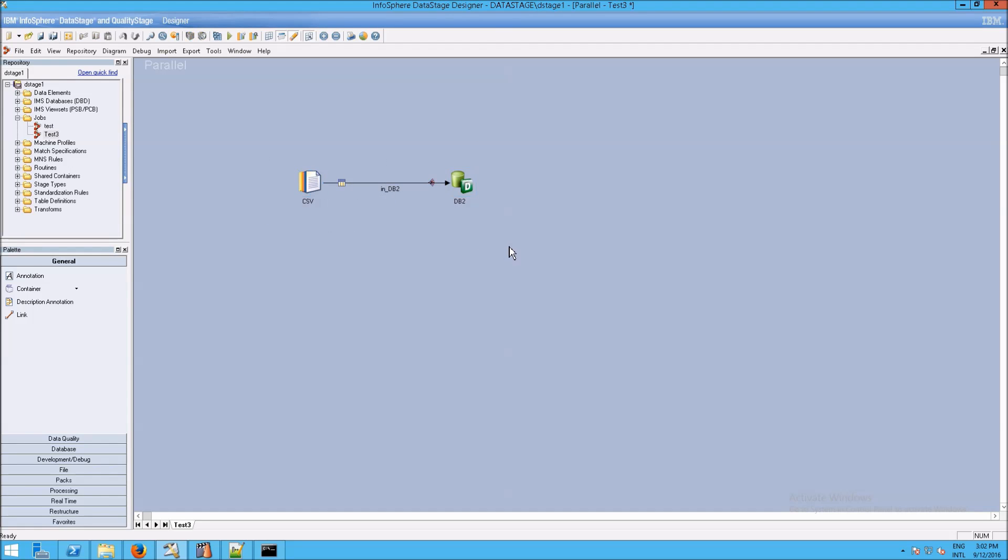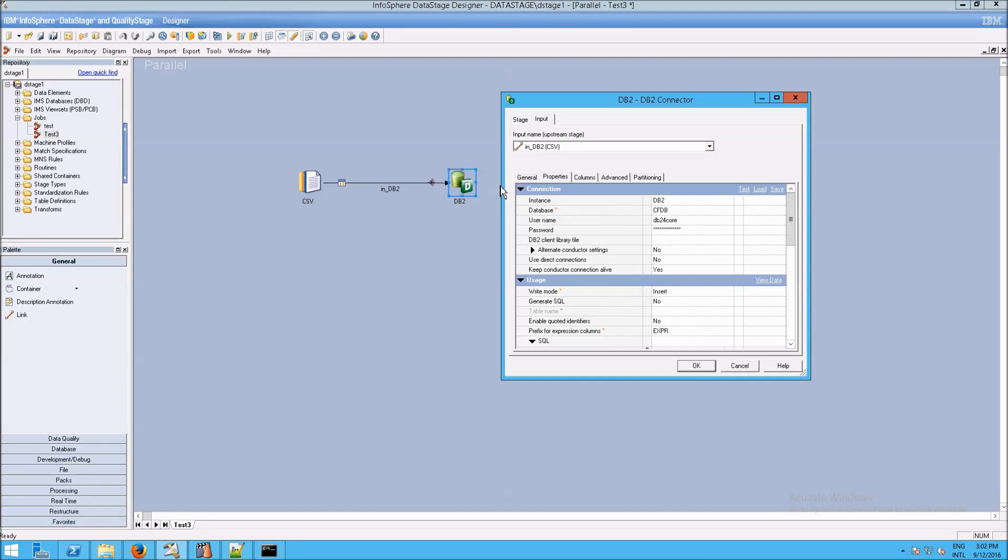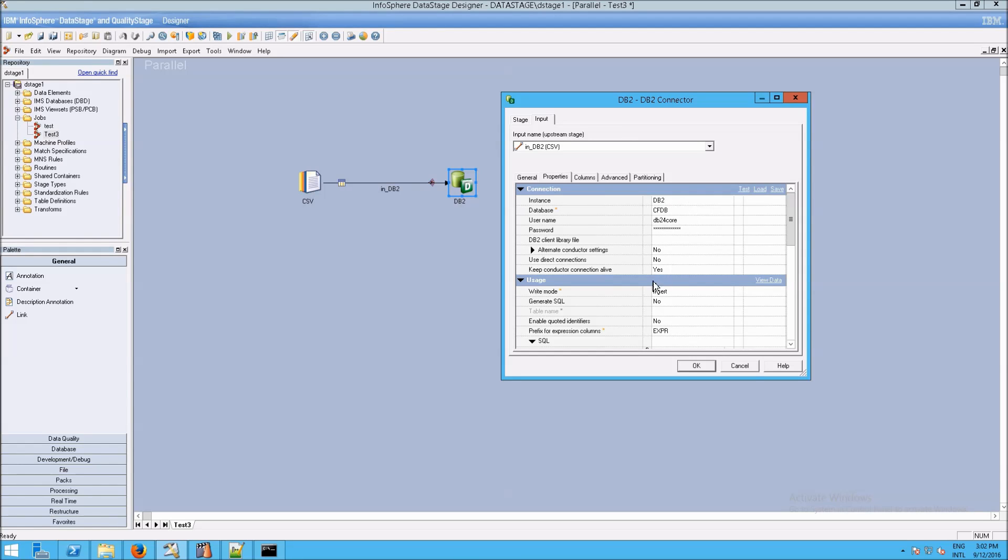If you need to adjust, say, the username or the password, say the password changed for DB2 and you've got five different DB2 connections, you would need to go through, first of all, locate all of the five stages, and then separately update every single one of these with the correct information, and it's very tedious.